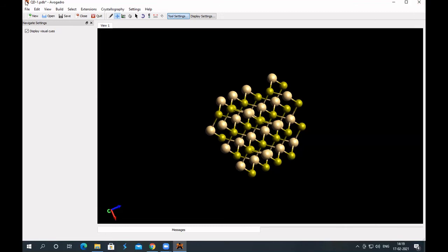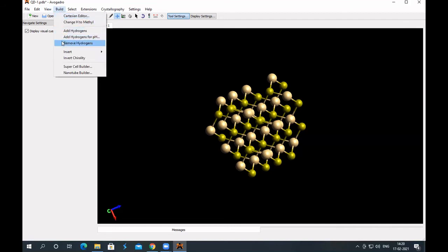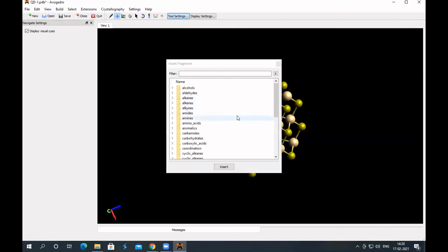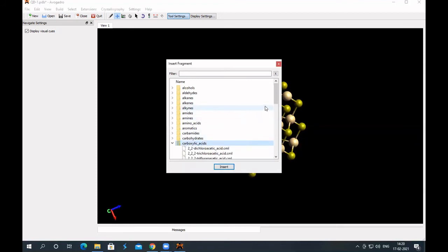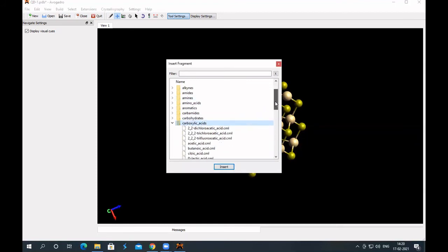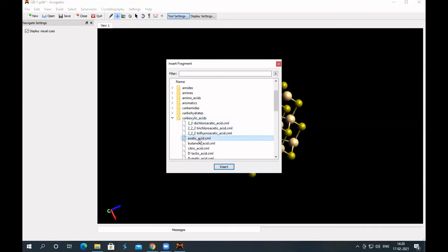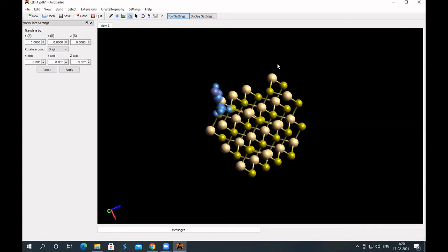So how to do that, how to put acetate ion or a dye on the surface. So acetate you can get it from, so in the build menu, there's option insert, fragment, look for acids, carboxylic acids, and then look for acetic acid, it's there. So choose this, insert, delete this, so you got an acetate ion.